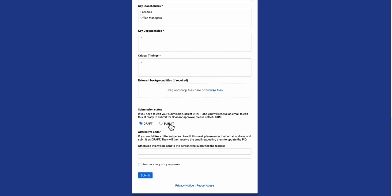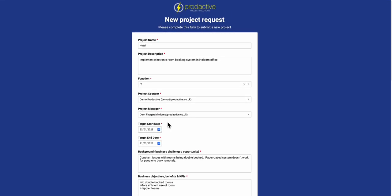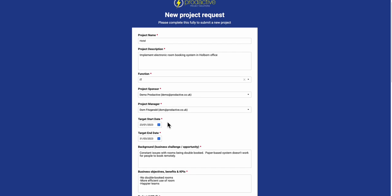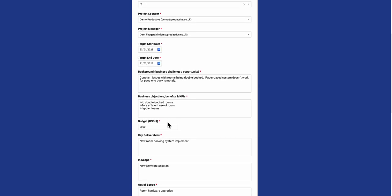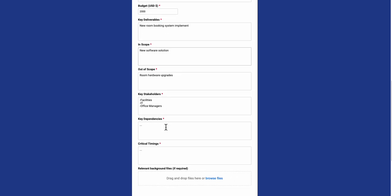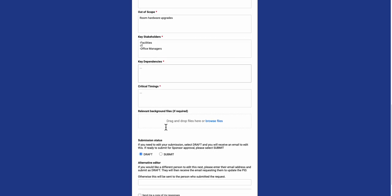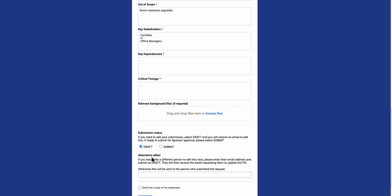What I've enabled here is that the submission status can be set to draft or submit. The reason why you do this is that sometimes you want to go back, share this with someone else, or revisit the content rather than just lock it in straight away, particularly if there's more information to be added. You can put in an alternative editor's name if you want someone else to review it, or if you don't fill it out, it will just come back to the same person.